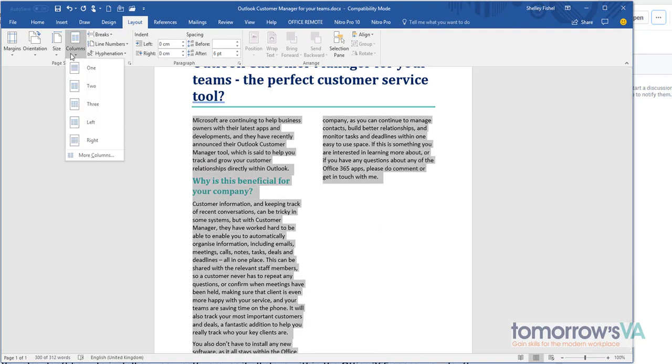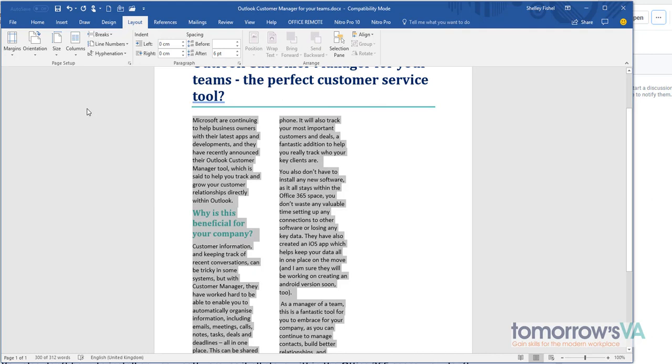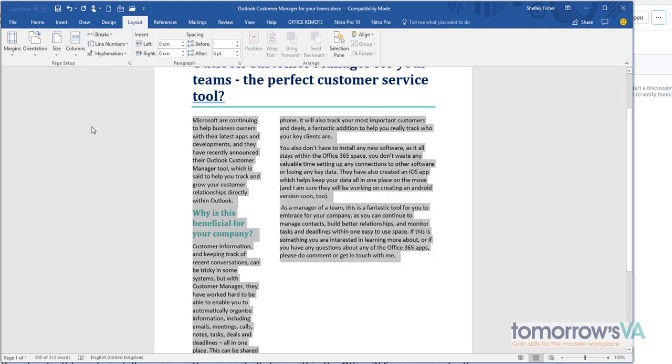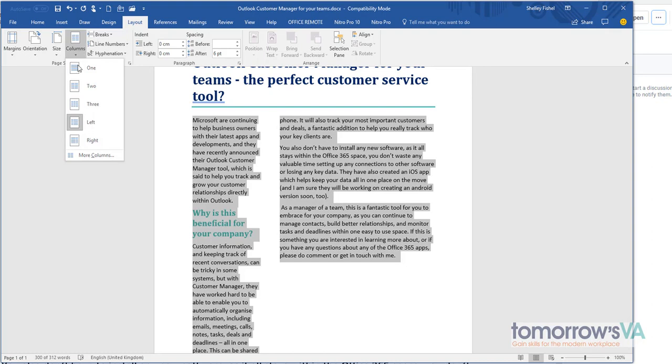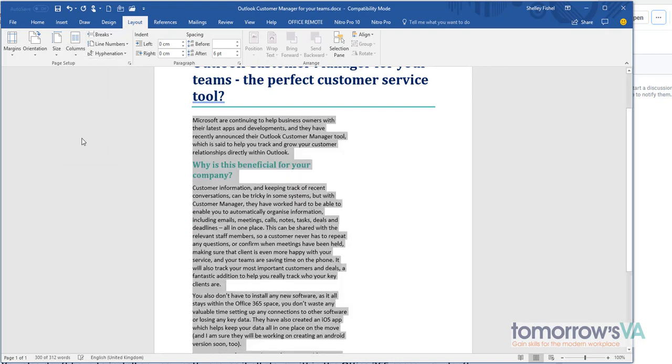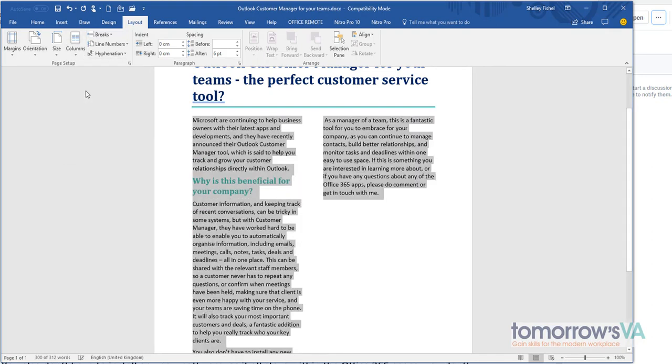I can change the columns. Let's say I want three or maybe I want one on the left, a small one on the left and a fatter one on the right or the other way around. So I'm going to go back to two.